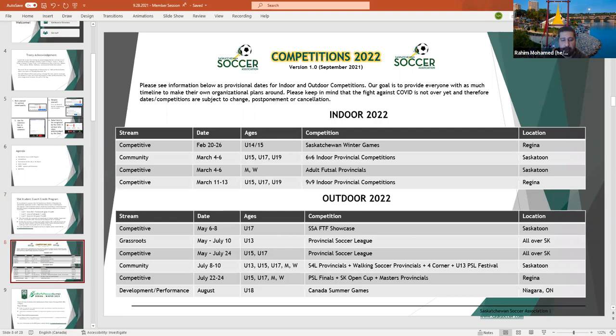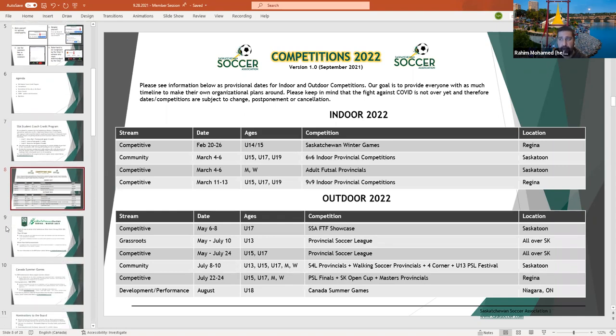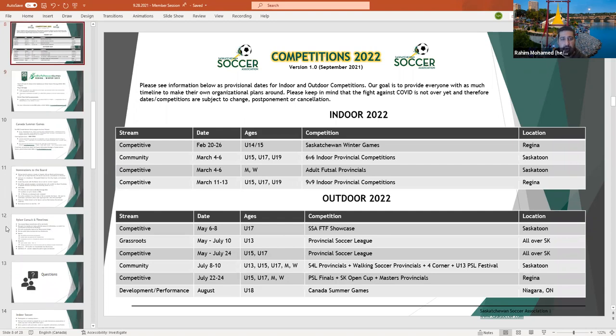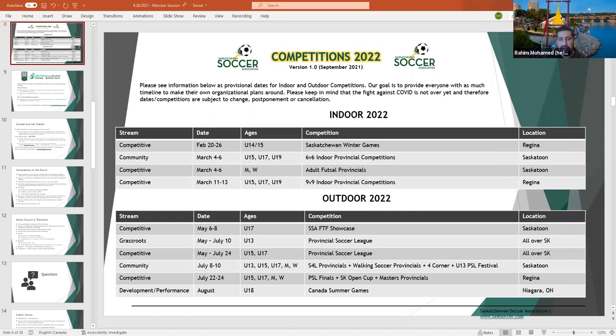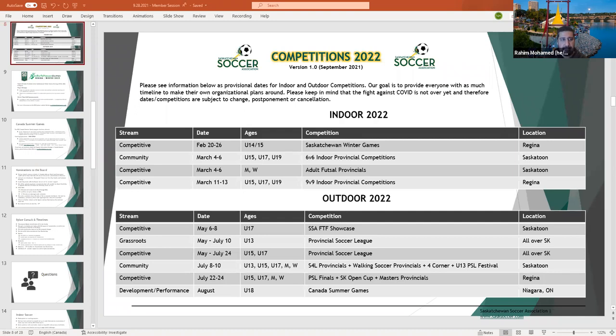In an attempt to provide people with as much of a timeline as possible, we are working on provisional dates for competitions for 2022. Obviously, COVID is going to linger on for a little bit longer and we're unsure of what the potential impacts may be over the course of the next year. However, we do have some scheduled weekends for our indoor 2022 competitions and our outdoor 2022 competitions. This information will be added to the website over the coming week.